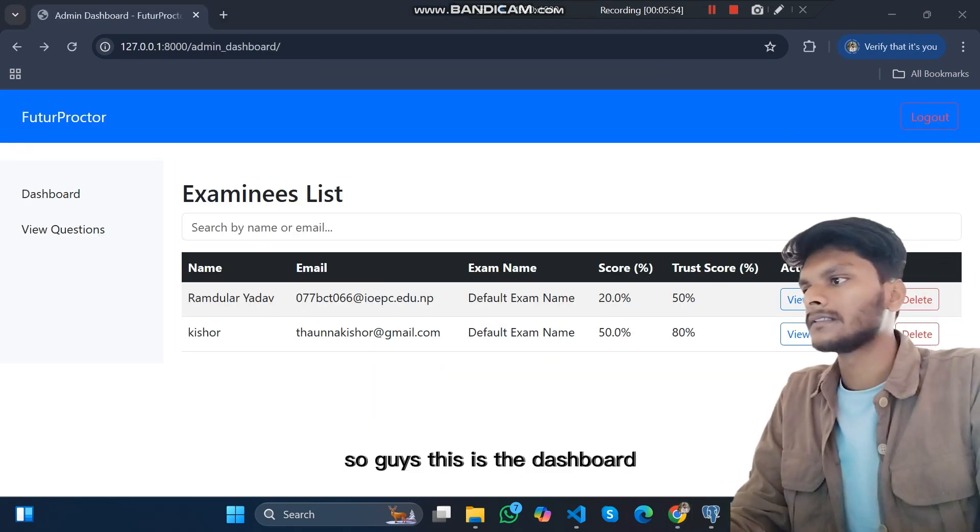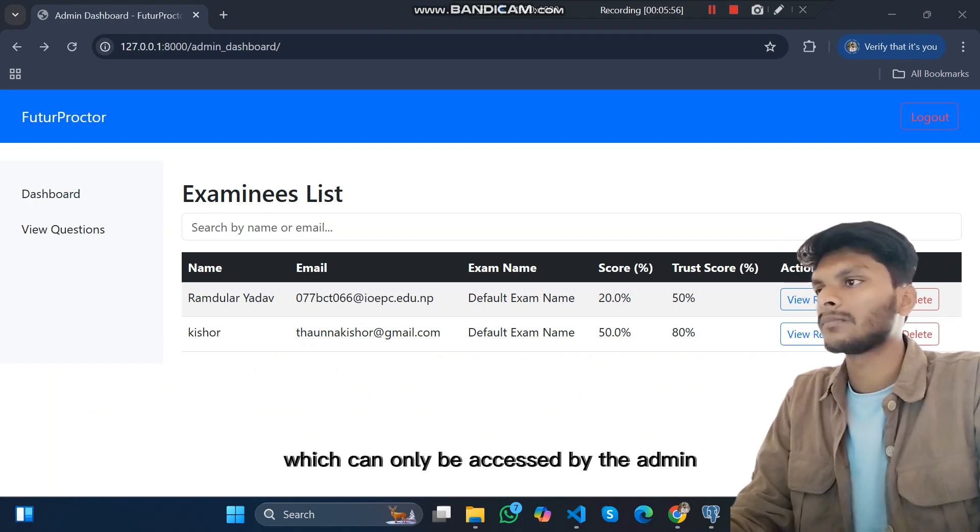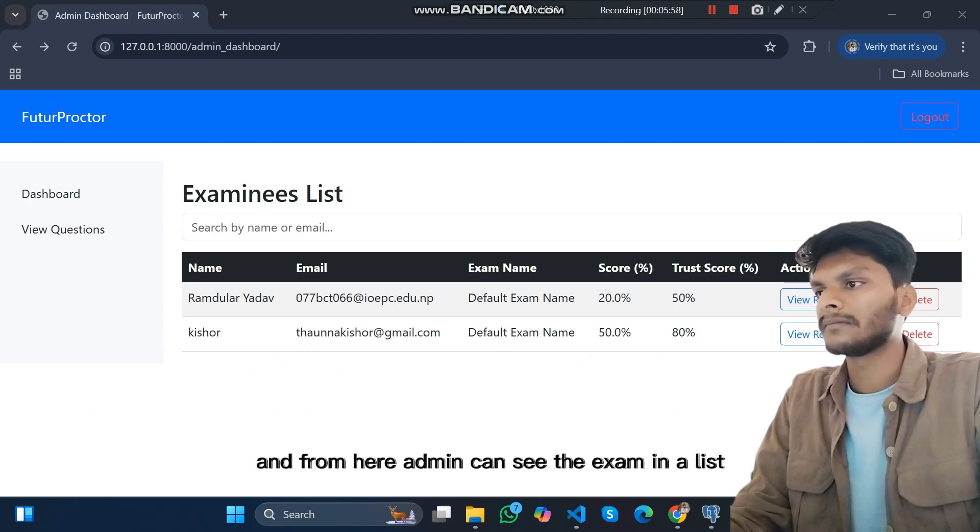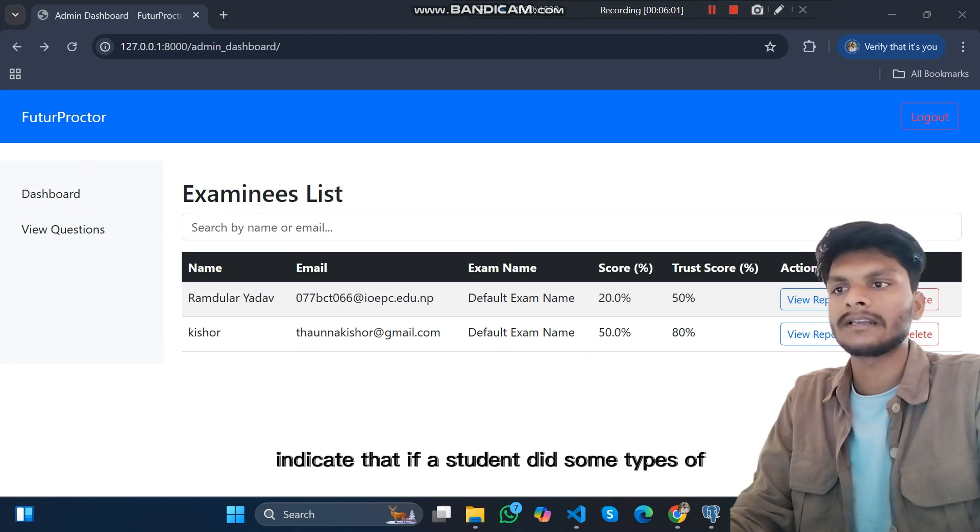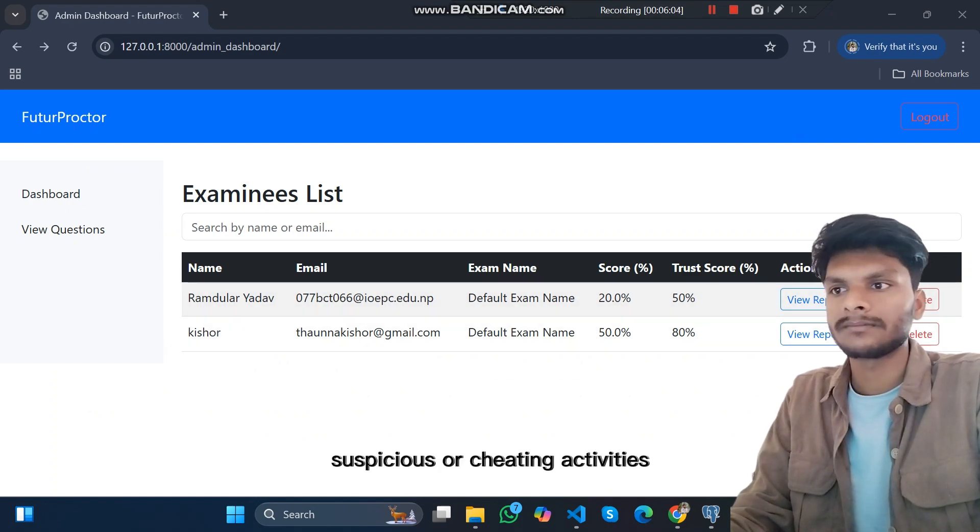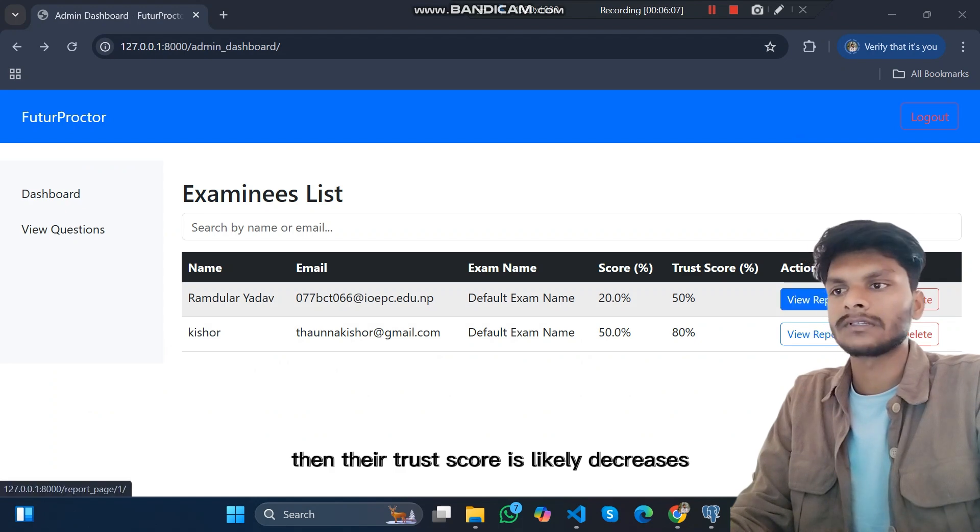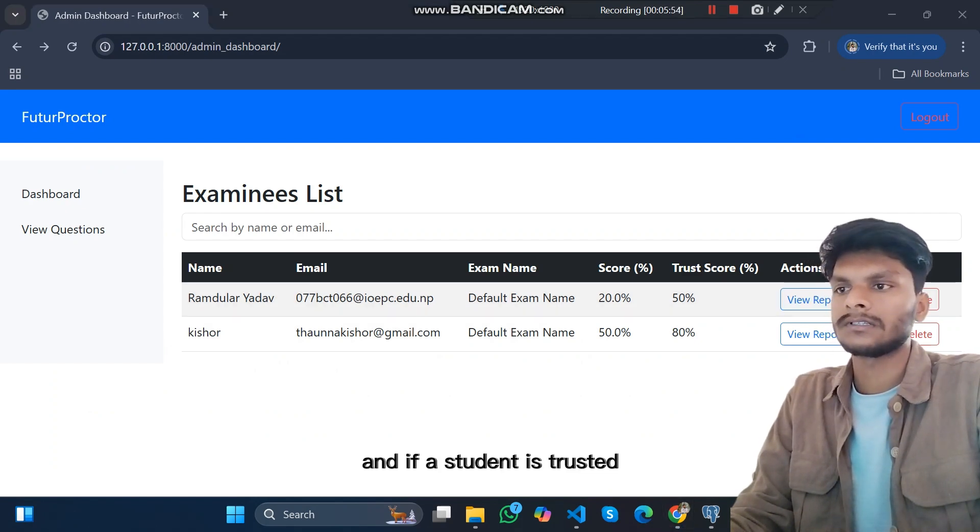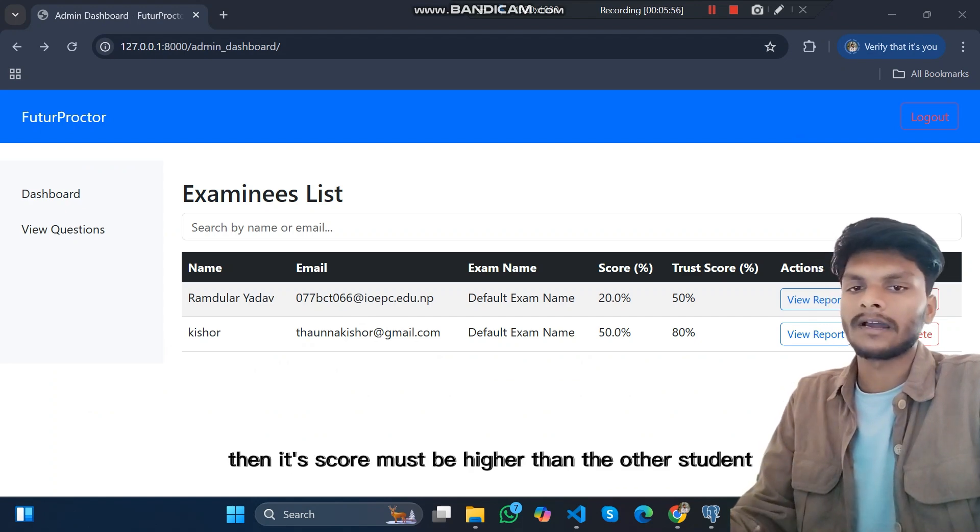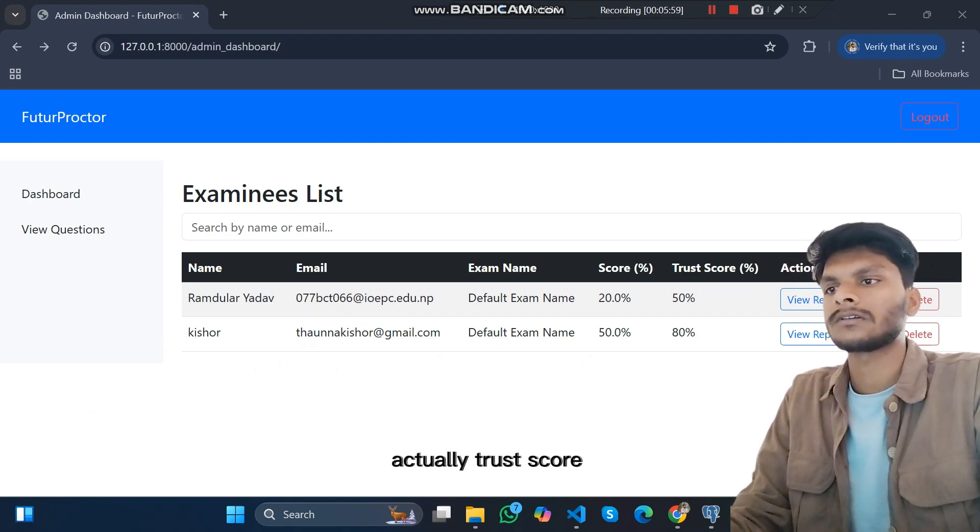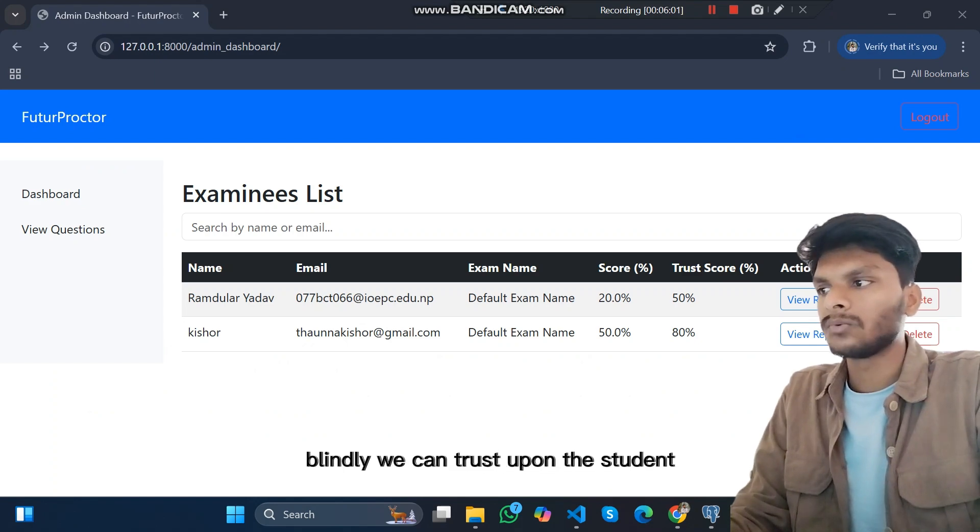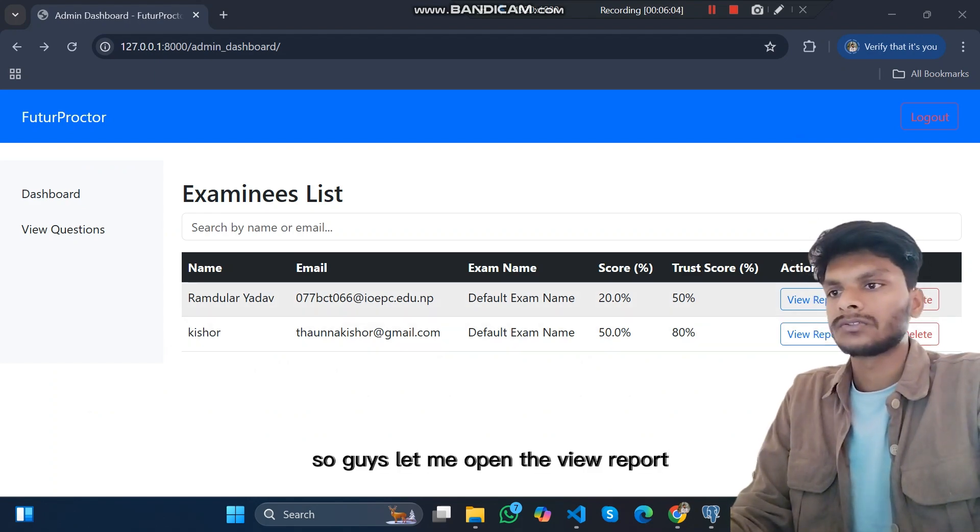So this is the dashboard which can only be accessed by the admin. From here admin can see the examinee list. Trust score actually indicates that if a student did some types of suspicious activities, then their trust score is decreased. If a student is trusted, their score must be higher than other students. Trust score indicates how blindly we can trust the student.